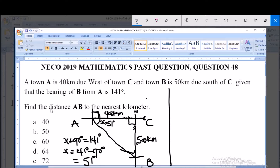The question asks us to find the distance AB — that is, the distance between town A and town B. To find this distance, we can use two methods: the sine rule or the cosine rule.